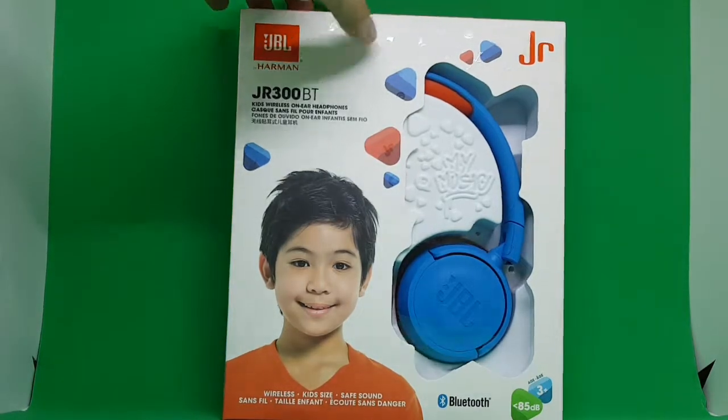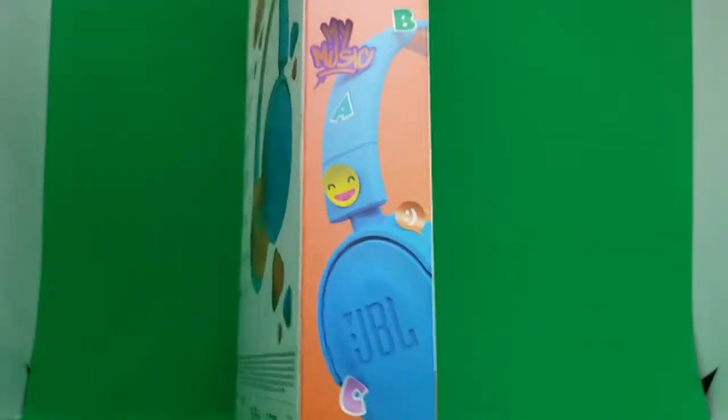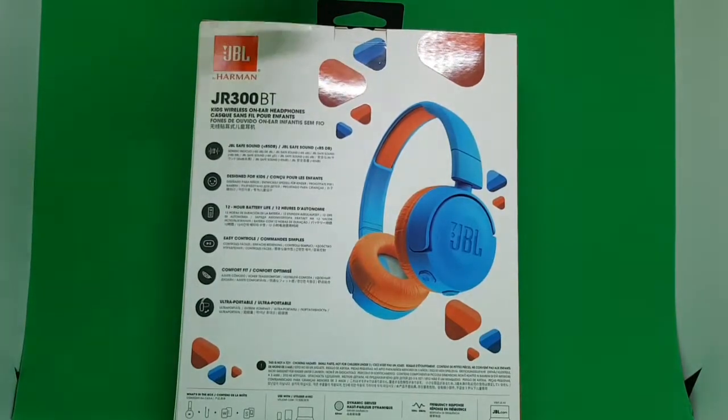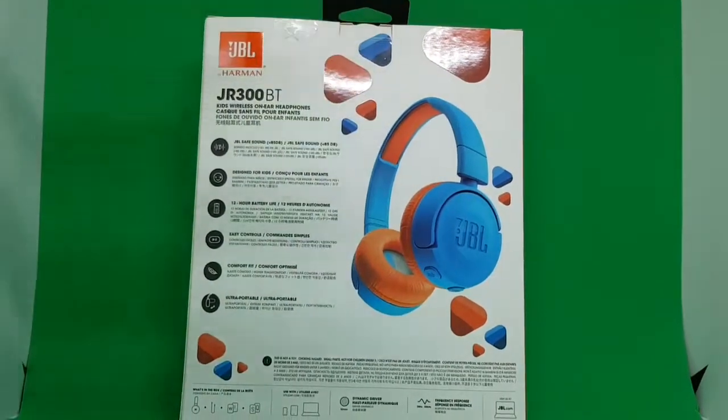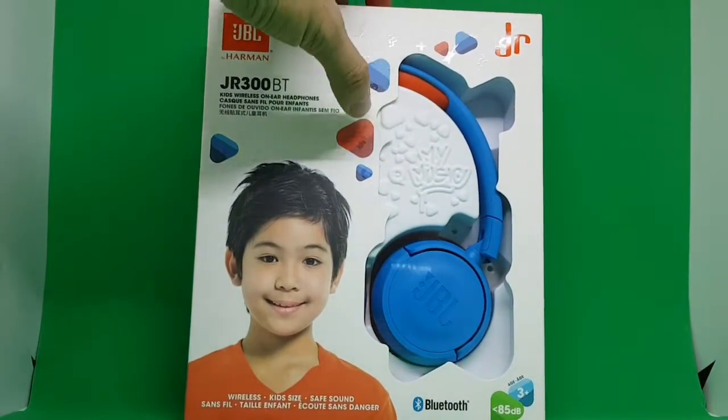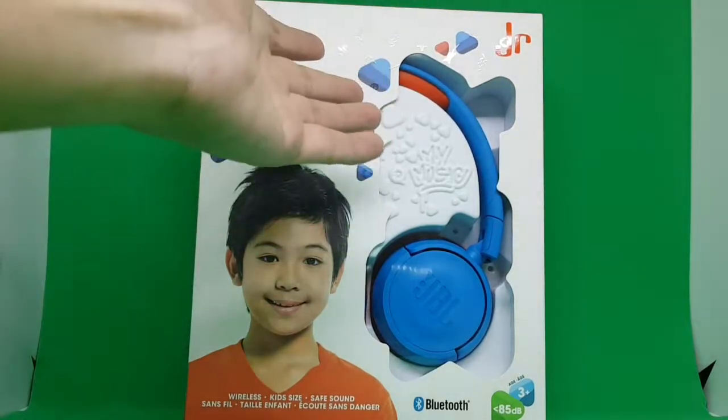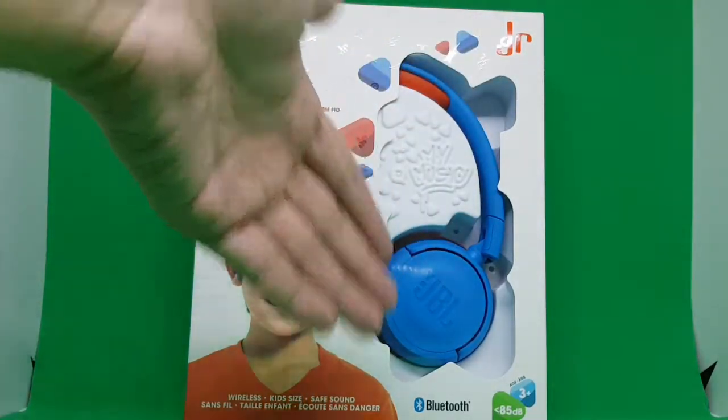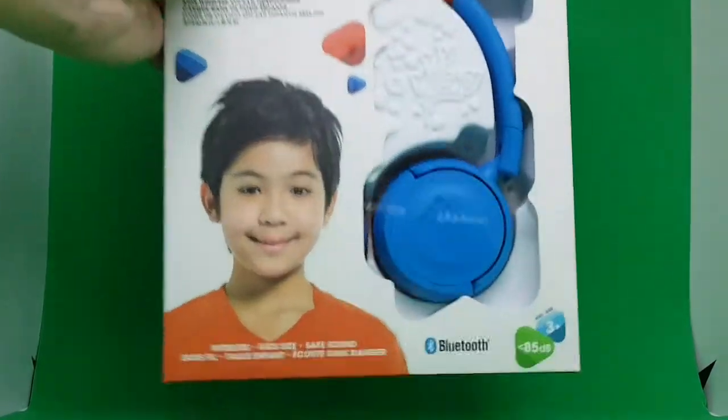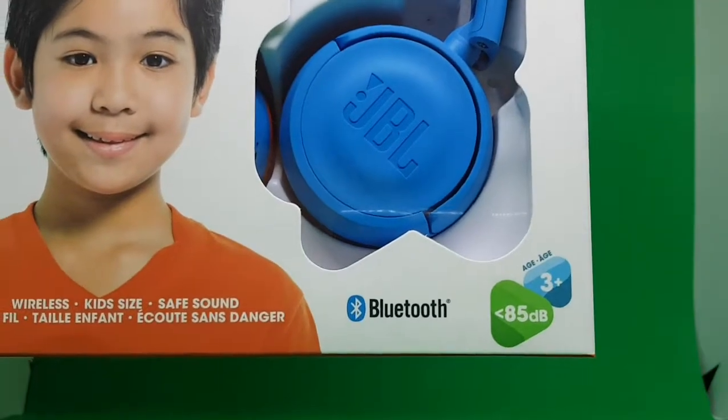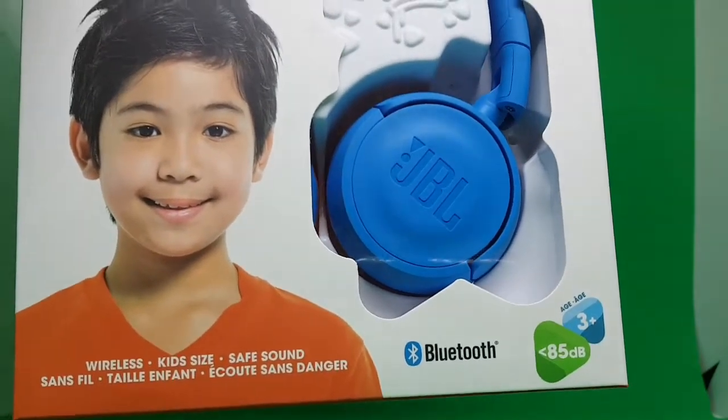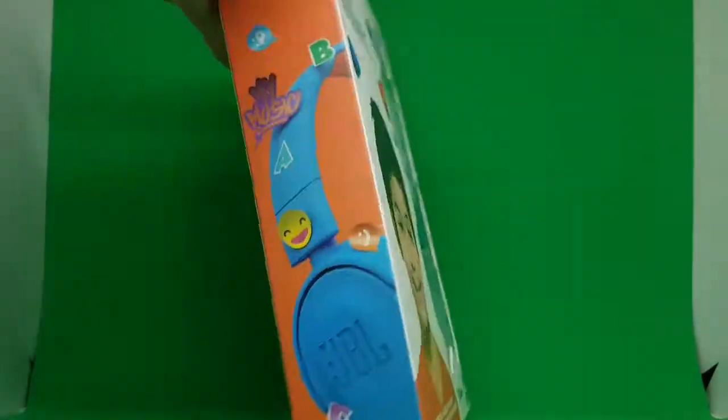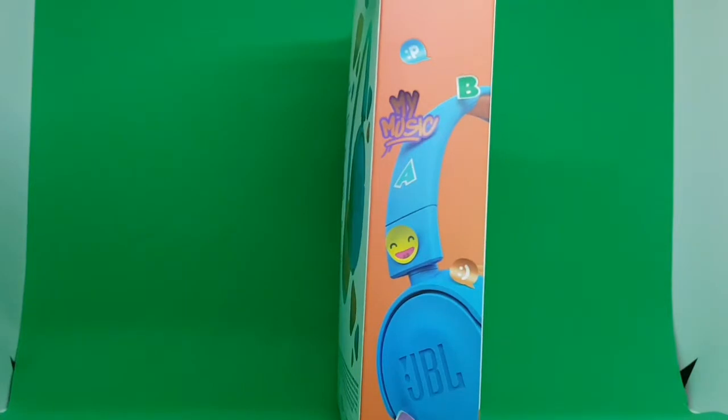This one is in blue color, though it usually has two tones. This one is blue and orange. From the front you can see the image of a kid and how the headset looks like. On the lower right it says it's less than 85 dB and it's for kids three plus and above.